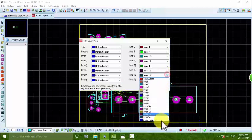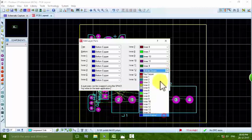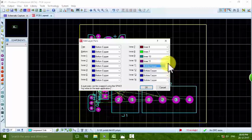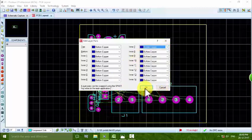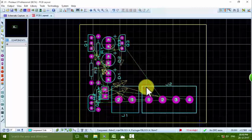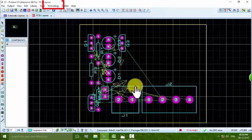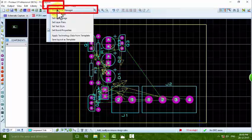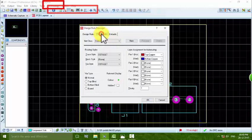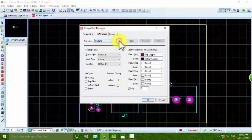After the auto-placement is completed, go to Technology and then go to Set Layer Pairs. Press on that and change all layers to bottom copper — Inner 2, Inner 3, all connected to bottom copper. Press on that, go into the bottom copper setting, and in the Edit Layer Pair dialog, ensure all layers are set to bottom copper, then press OK.